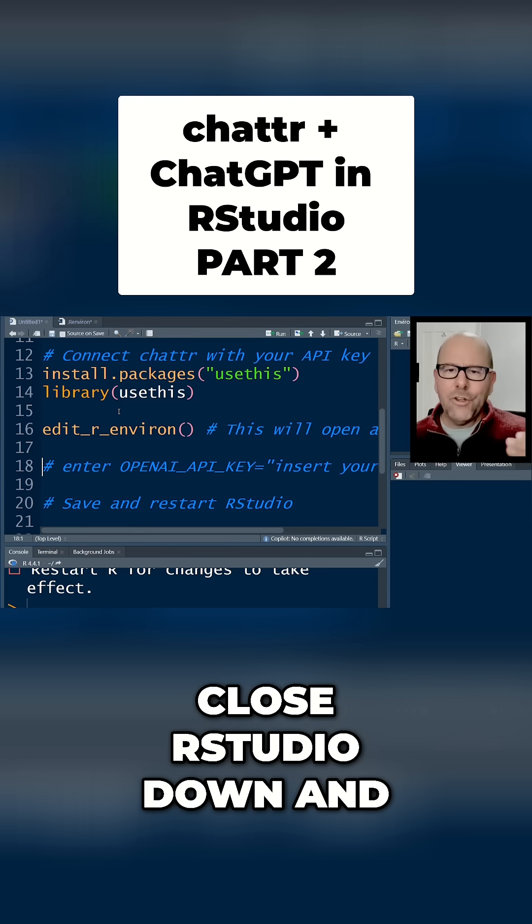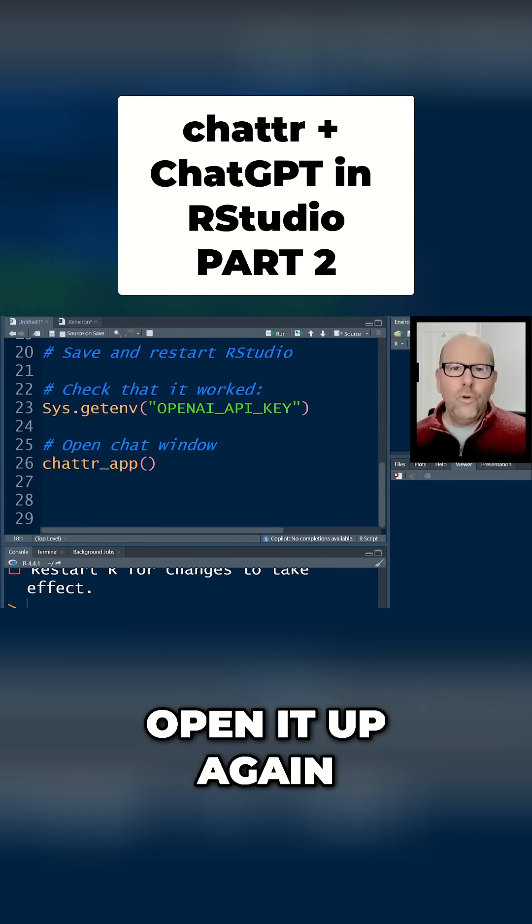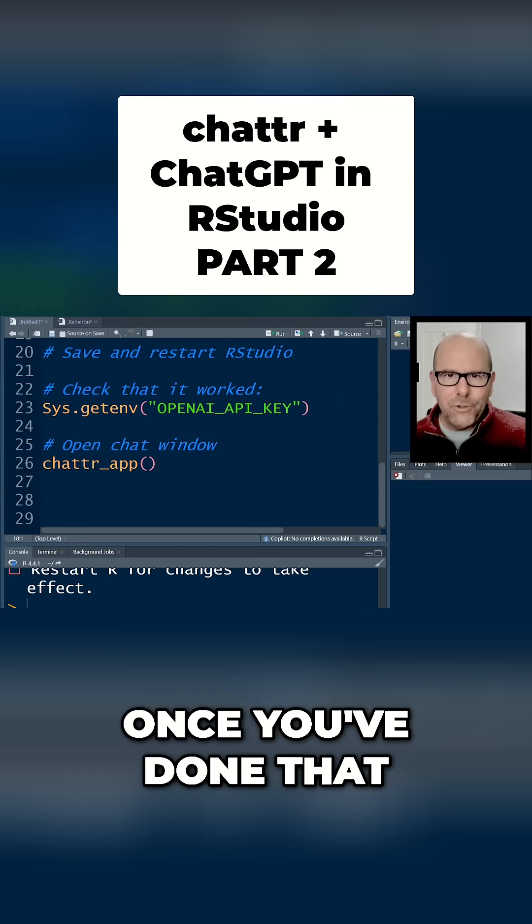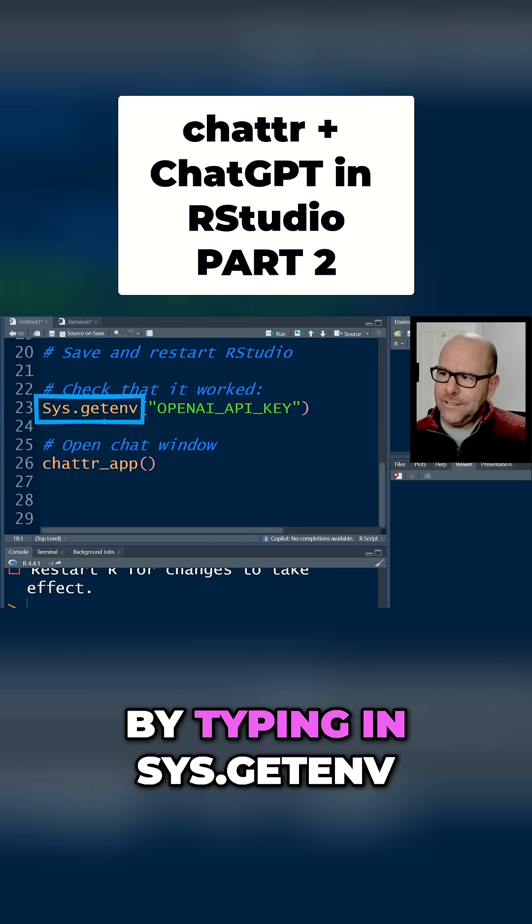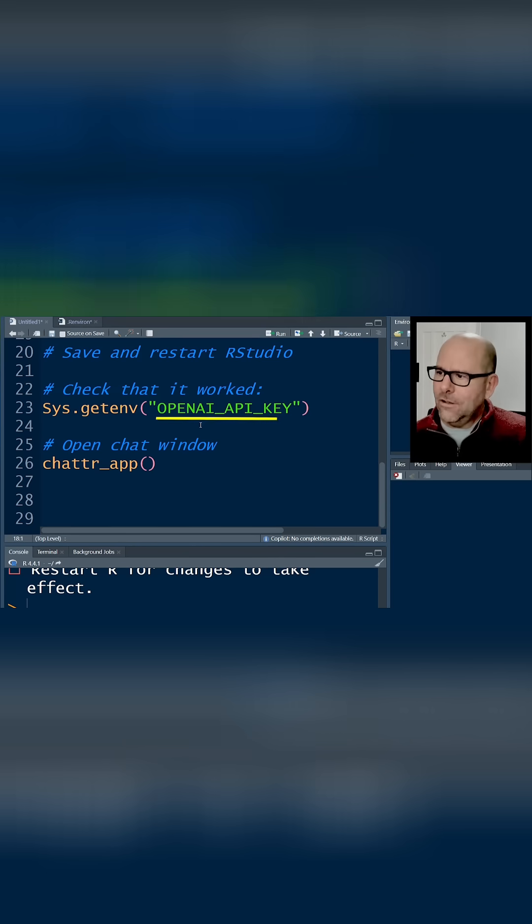Once you've done that, you can check that it's worked by typing in Sys.getenv and open brackets.